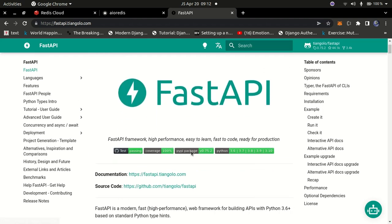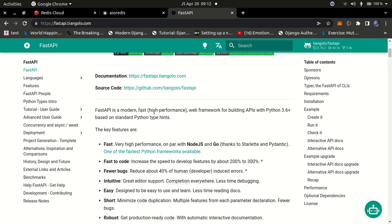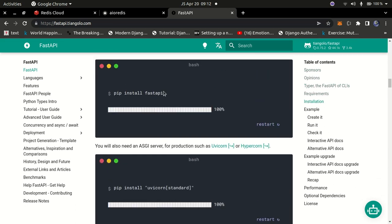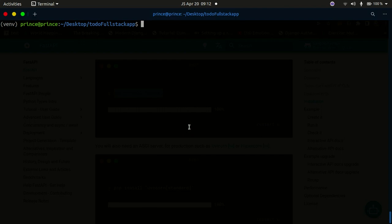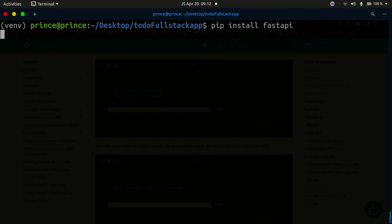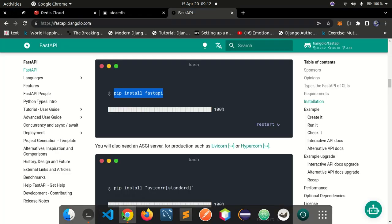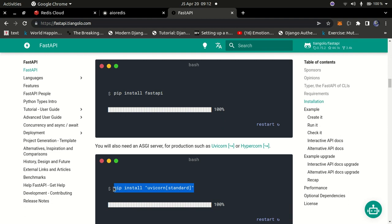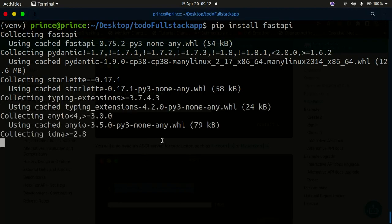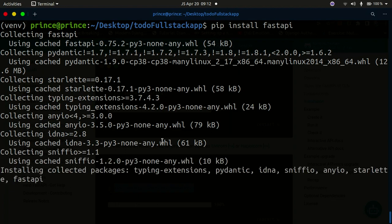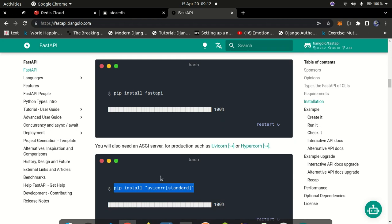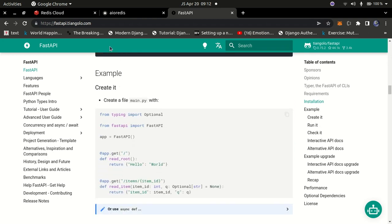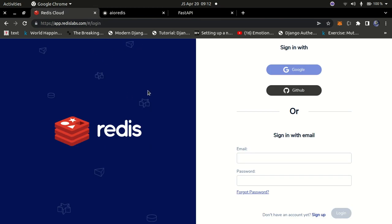Once the virtual environment is created and activated, we're going to install FastAPI. I'll go to fastapi.tiangolo.com and copy the install command. I'll paste it in the terminal to install FastAPI. I also need to install the Uvicorn server, so I'll copy and run that command as well. You also need a Redis Cloud account — you'll be using Redis Cloud for the database, not a local Redis installation.